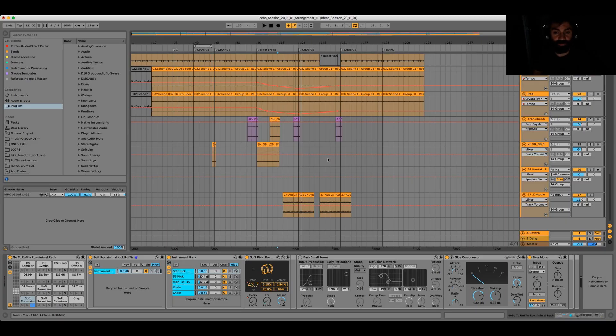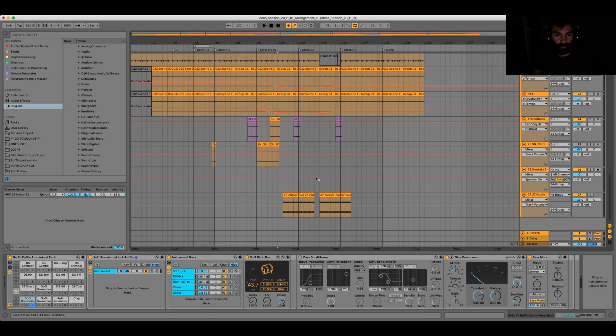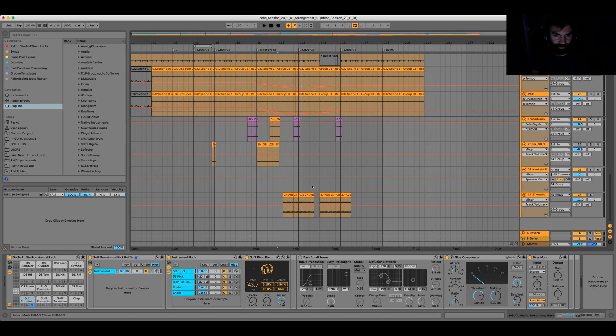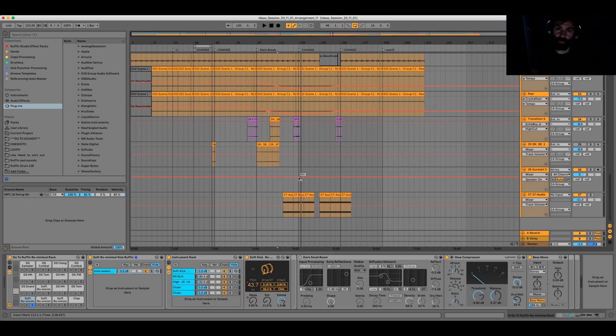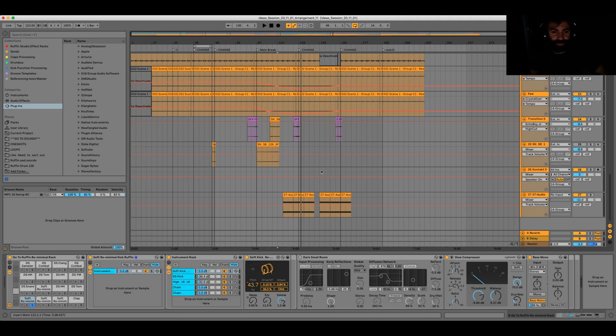So yeah, I hope this helps a little bit. Maybe you want to test it out. There is a demo version which runs 15 minutes or so. Yeah, you can actually use it with a free Kontakt player, I guess.